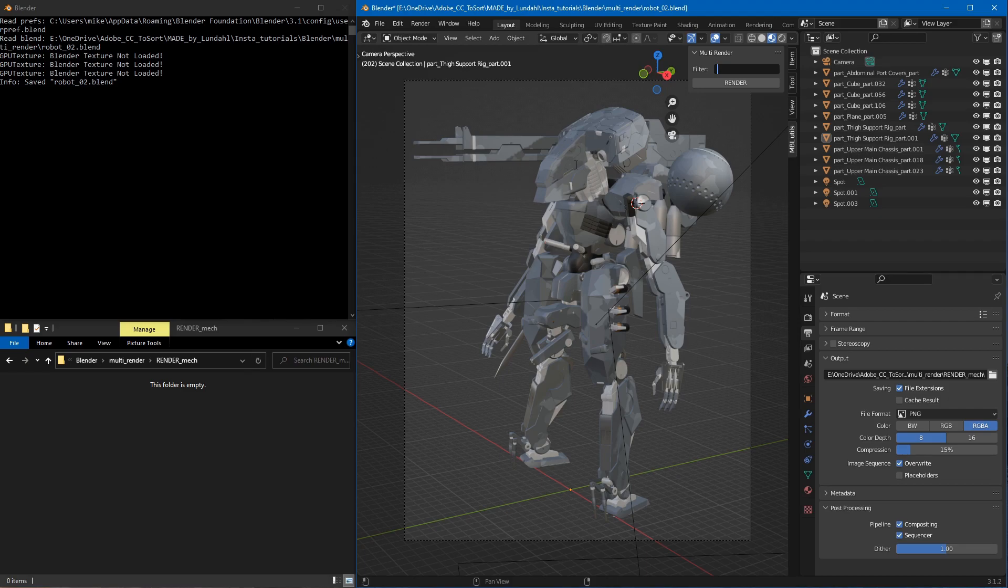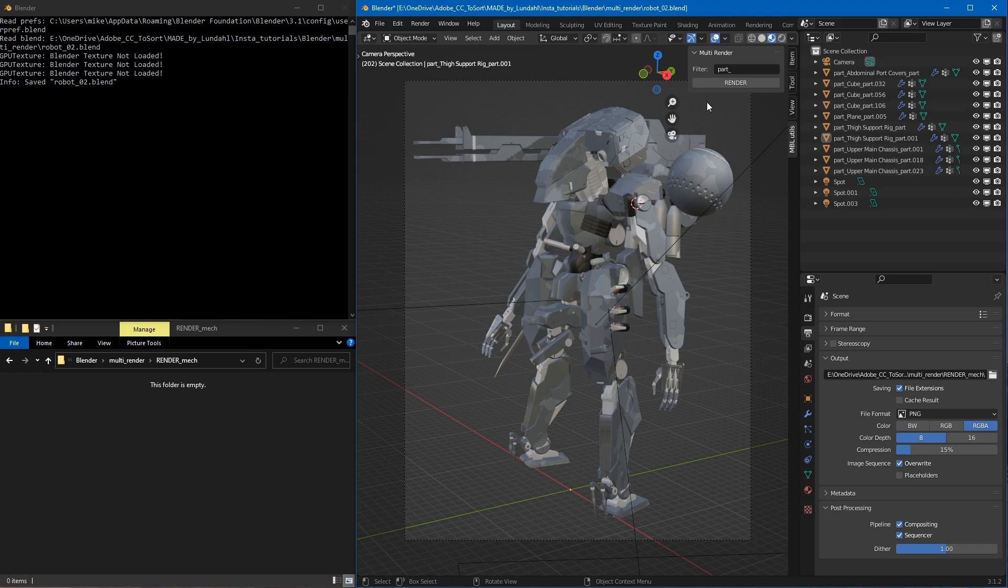So in our case, what we want to do is just write in part underscore. What this will do is as soon as I hit the render button, it will start to cycle through all the parts and render each one out to its own image file.